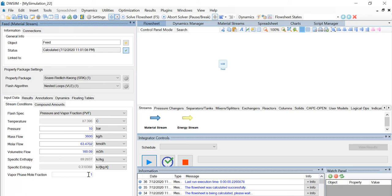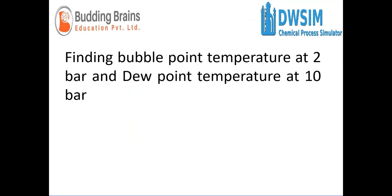We've come to the end of the tutorial. In this tutorial, we found the bubble point temperature at 2 bar and the dew point temperature at 10 bar, and we also generated the plots.